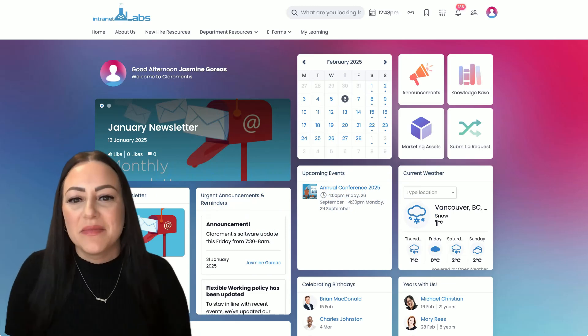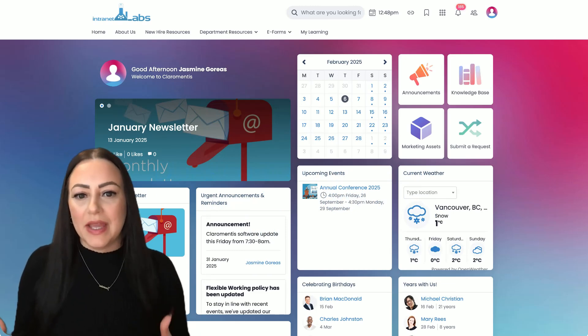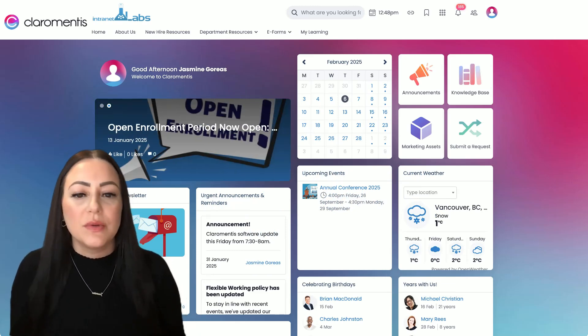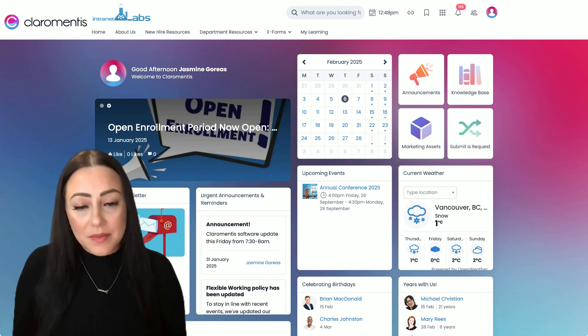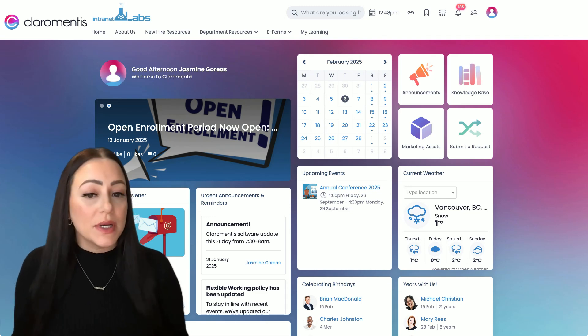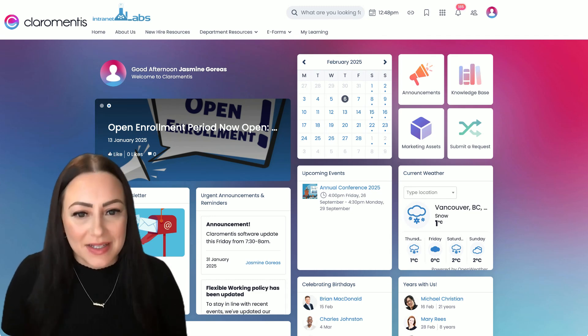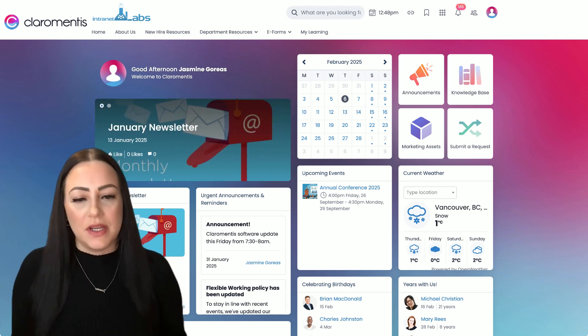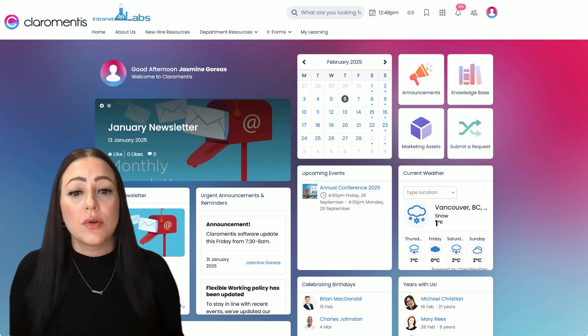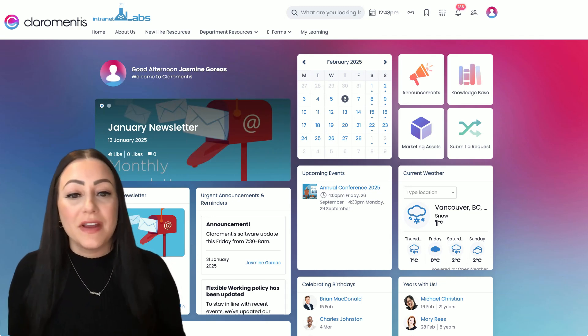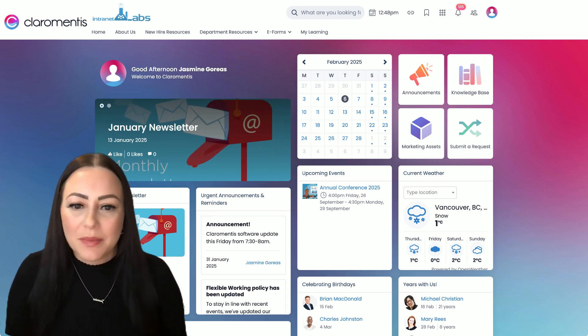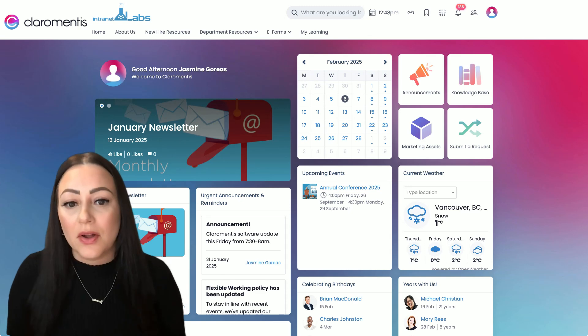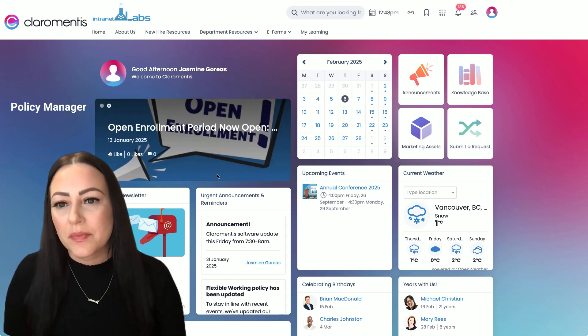Hi there, I'm Jasmine and welcome to Intranet Labs, your U.S. Claramentis experts. In today's video, I'm going to show you through one of our favorite compliance applications, the Policy Manager.